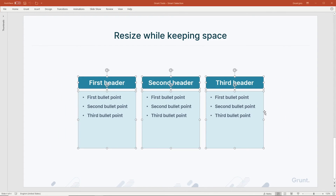As a final tip, remember that you can always turn off Smart Selection once by pressing Escape. I hope that you enjoyed this video. Until next time.